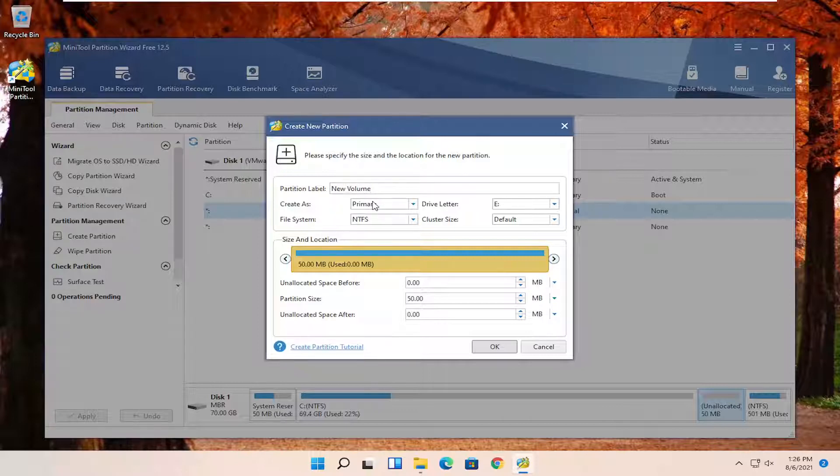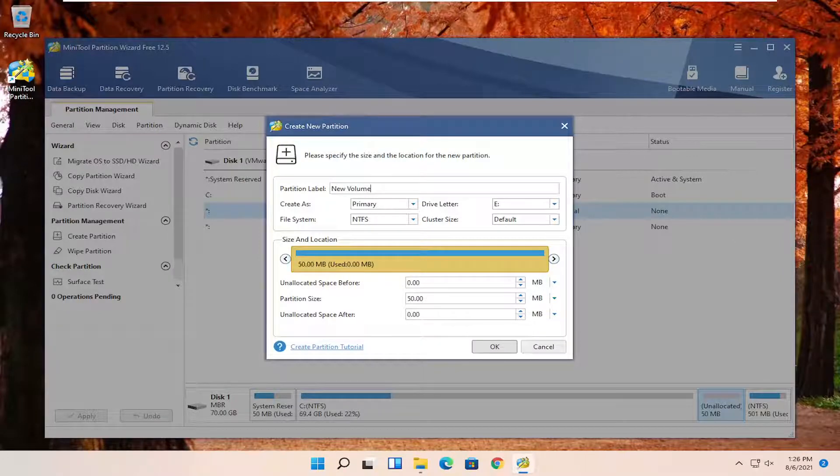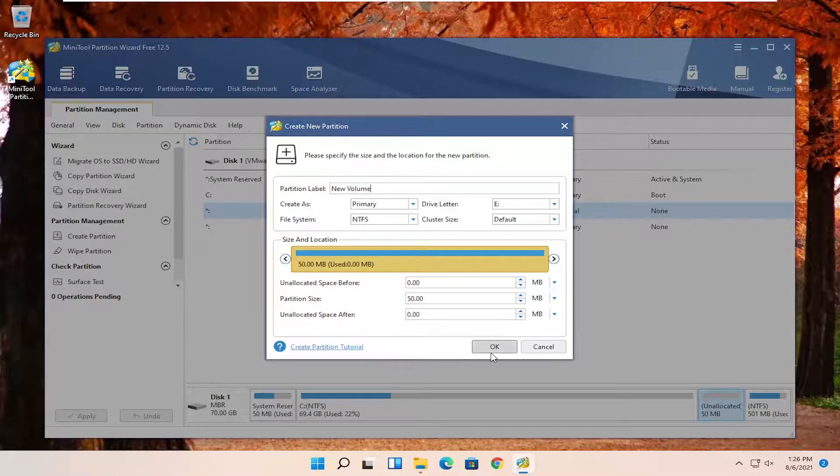And create as, I'm just going to keep it primary, NTFS, drive letter. You can change it if you want. I'm just going to keep it as E here. And then once that is done, we're going to go ahead and select OK.